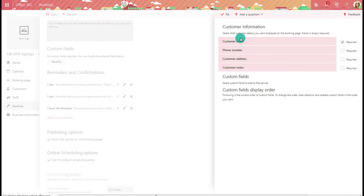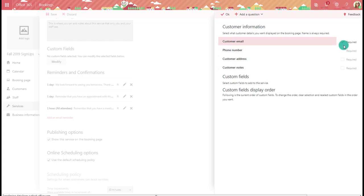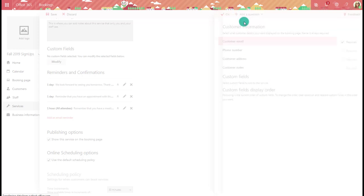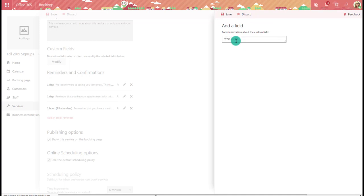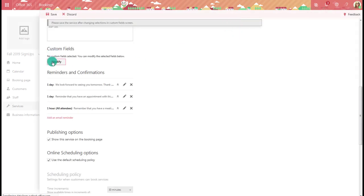You can also add custom fields to the booking form. By default it asks for email, phone number, address, and specific notes. You can make any of these required, or uncheck them entirely so that field doesn't appear at all. You can also add additional questions — for example, a text question asking 'What is your major?' and make it required. That question will then appear on the booking form as well.